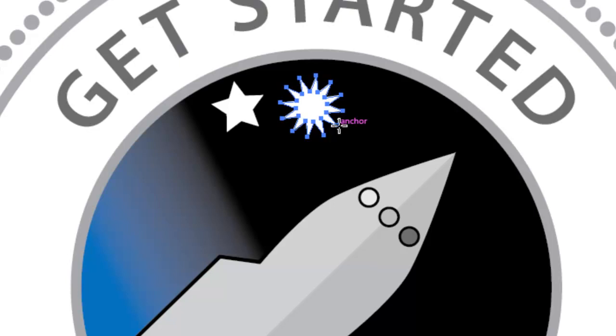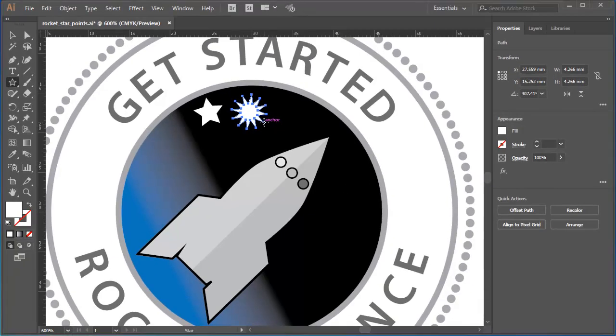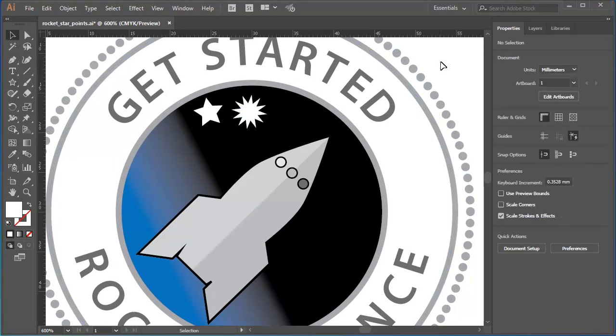That's better. That's the kind of star that I want in my universe. I'll release the mouse button and there it is. I'll go back to my selection tool and just click away to deselect.